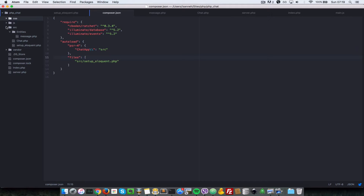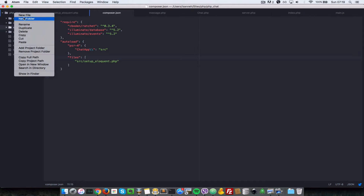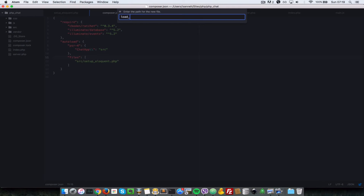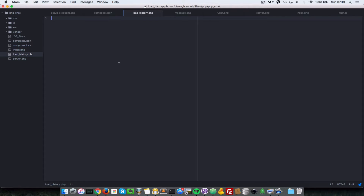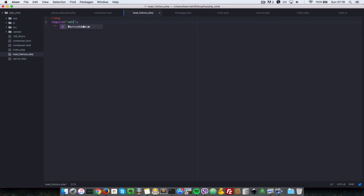The first thing we need to do is come over to the base folder in our chat application and create a file called load_history - so it's going to be load_history.php. Since this is not going to be PSR-4 compliant, we need to add a require statement at the top: require vendor/autoload.php.